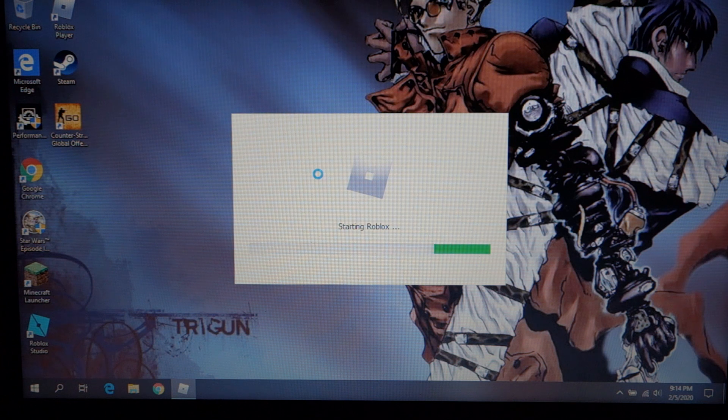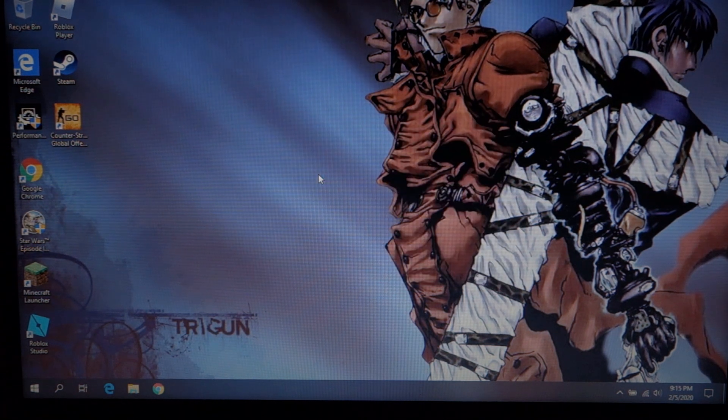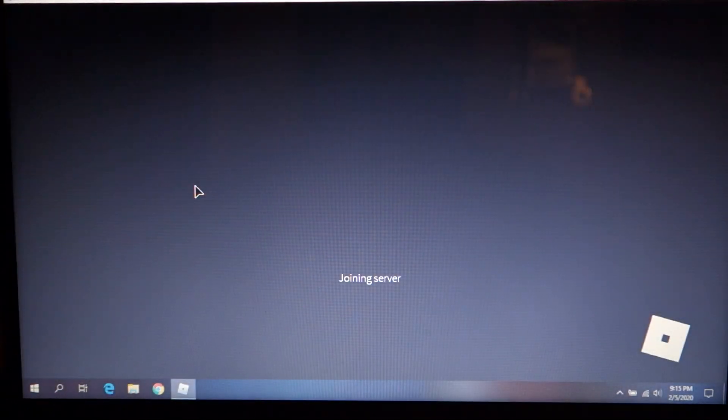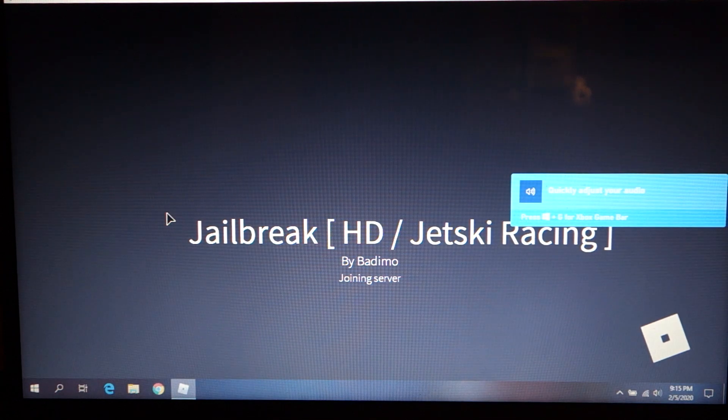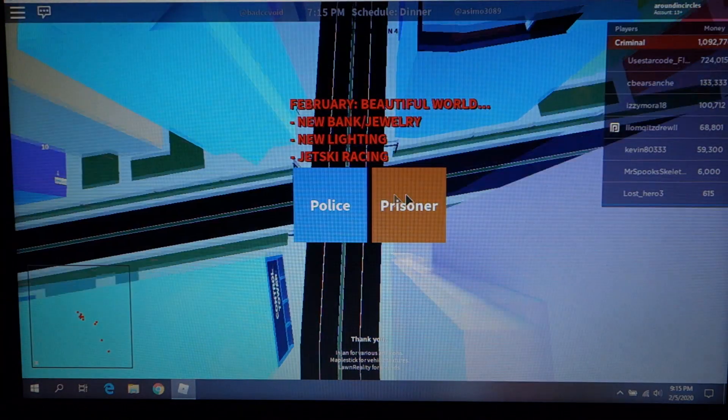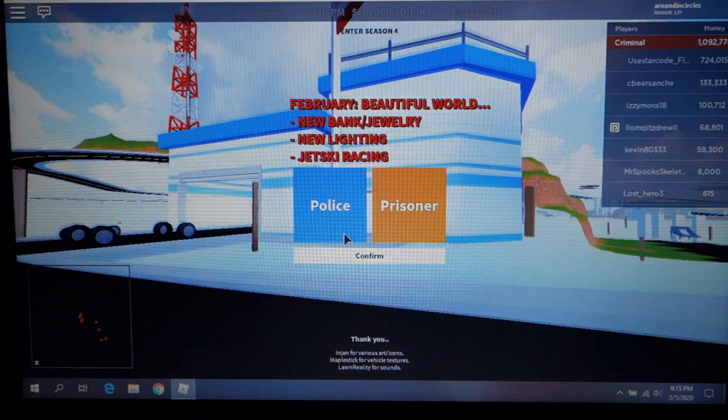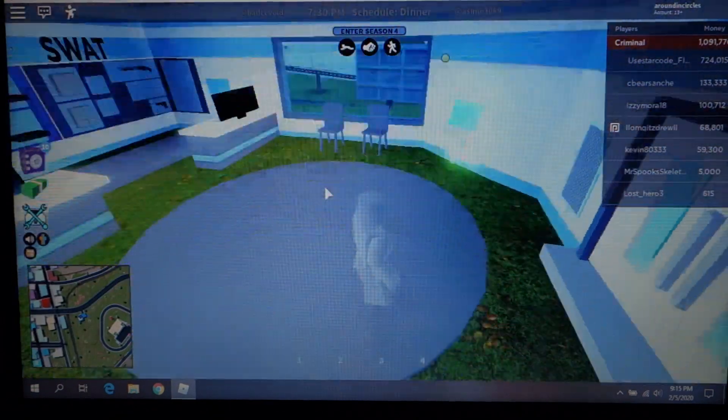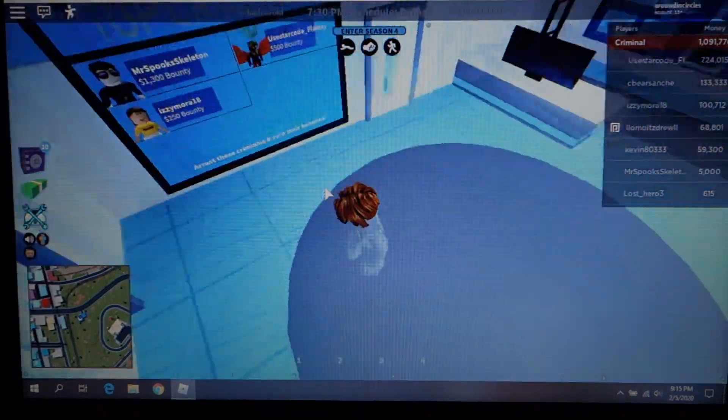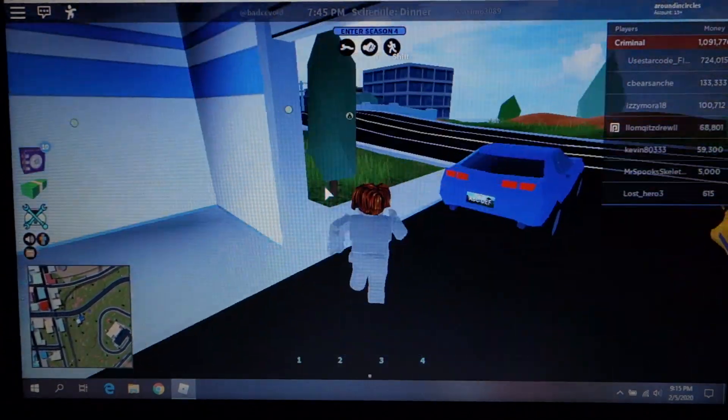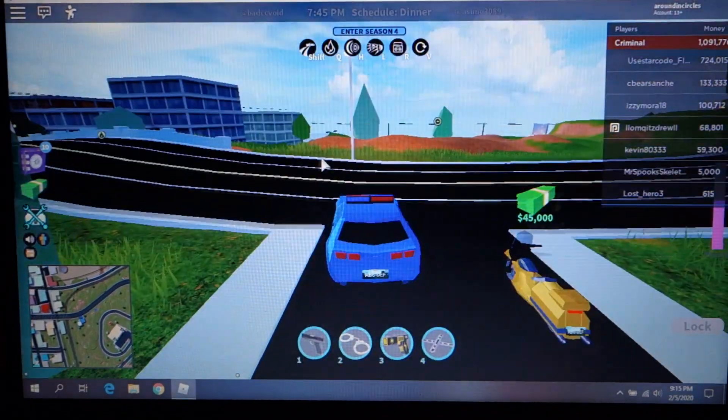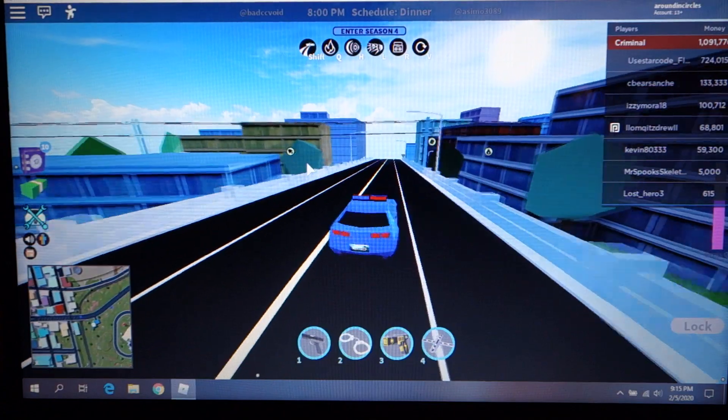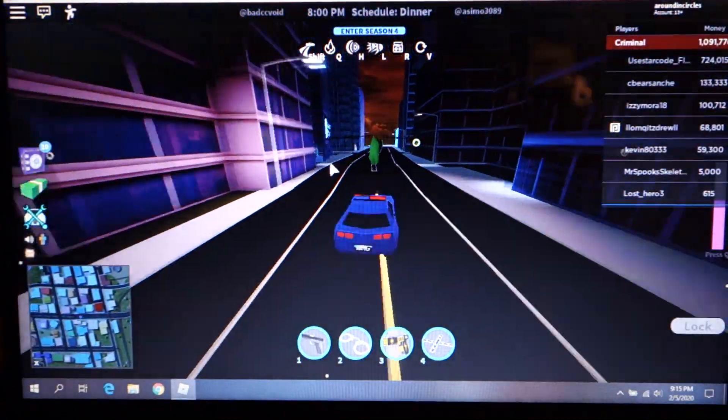Where this, I have Minecraft, I have Star Wars, I have Counter-Strike, I have Roblox, I have Team Fortress 2 installed on here. And I still have room on my drive. And Roblox plays on this pretty nicely, if I do say so myself.